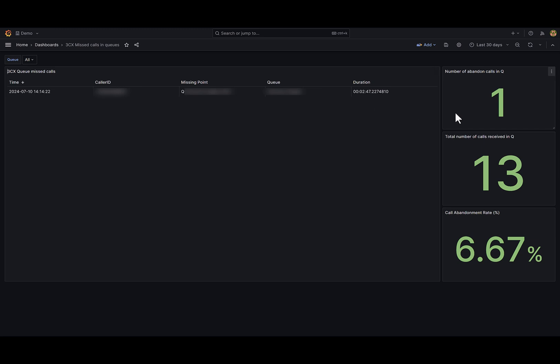On the statistics side I have amount of missed calls, total amount of calls in this queue or in all queues in my case, and call abandonment rate.